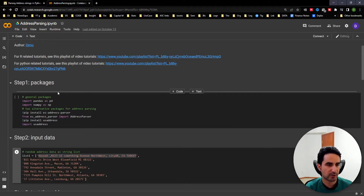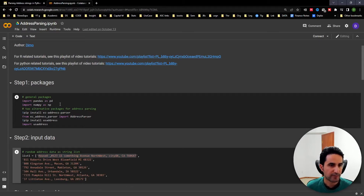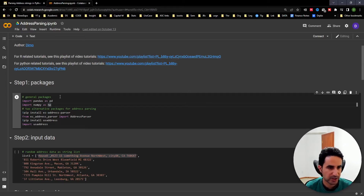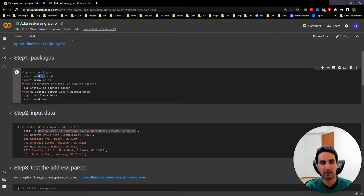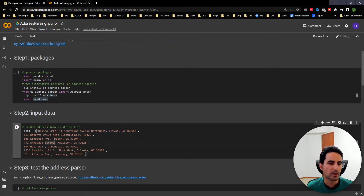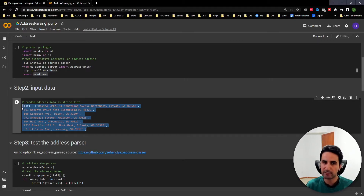You can download it as a Jupyter Notebook or convert it to a Python script and run it in any environment you're comfortable with. Step one, as always, is initial settings and packages. The key packages here are the two address parsing options: address_parser and usaddress. We'll install and then load them.